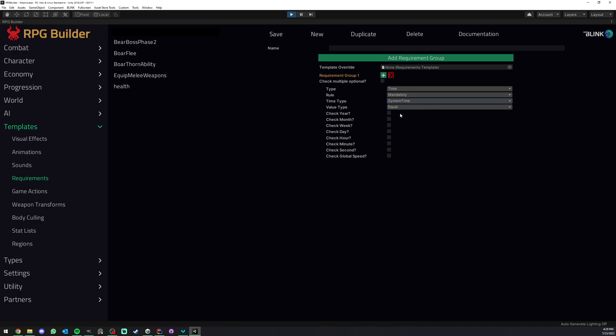Now we have system time. So that's another cool one. This is going to ignore your game time completely. System time is the time it is where you're currently located. So this is a pretty cool thing in my opinion.